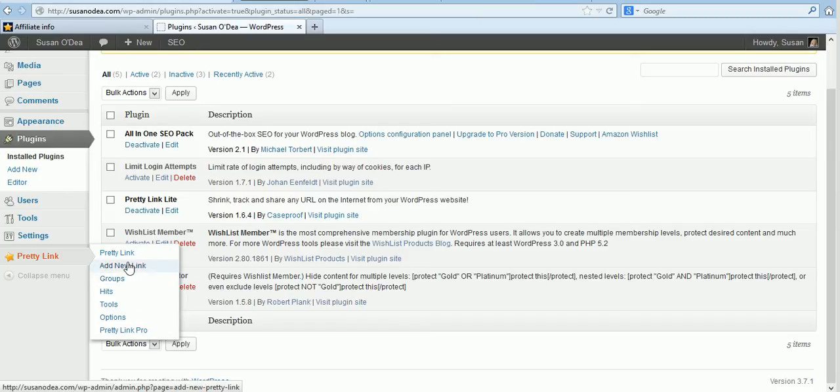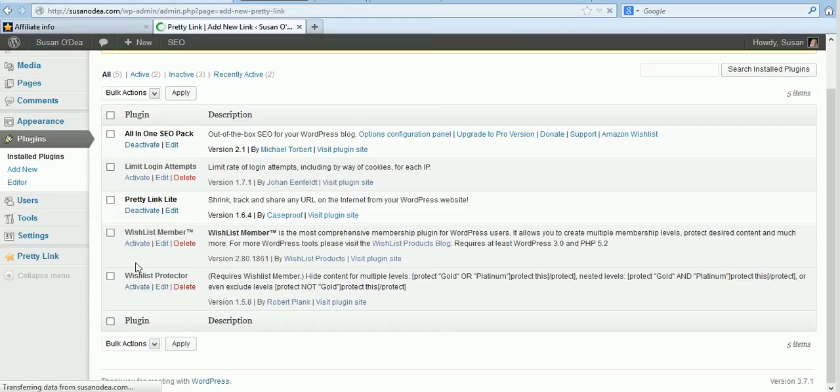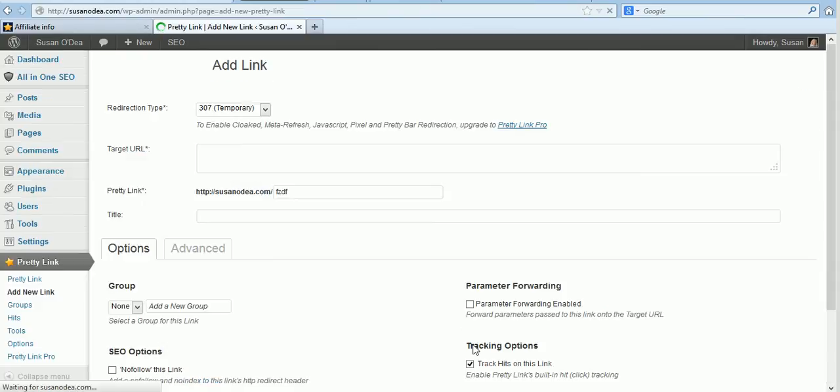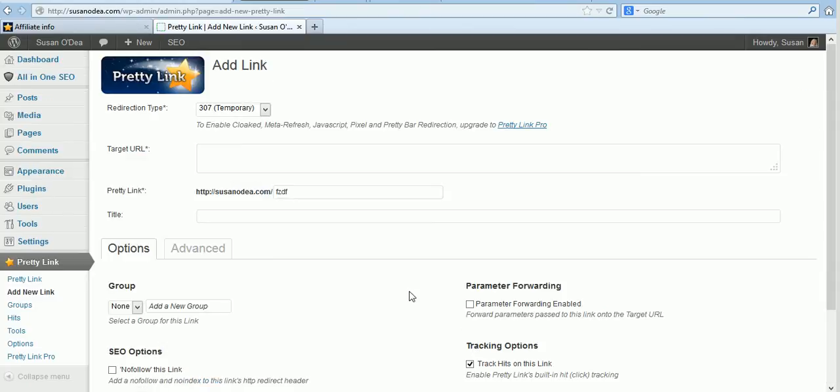Add new link is what we're going to do now. In the Pretty Link Pro version there's a great little thing that you can set up links to affiliate programs by using keywords so if you want to set up certain keywords it will link to those affiliate programs automatically for you.